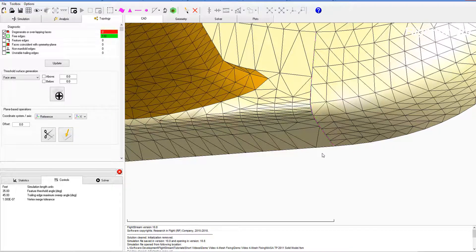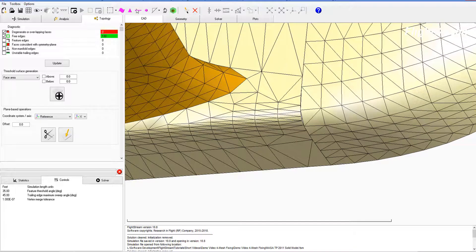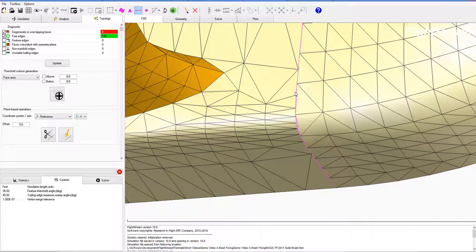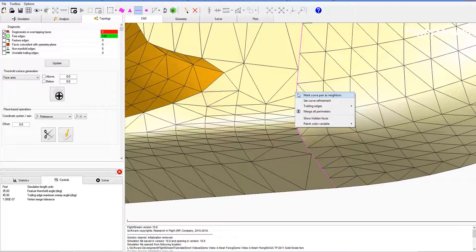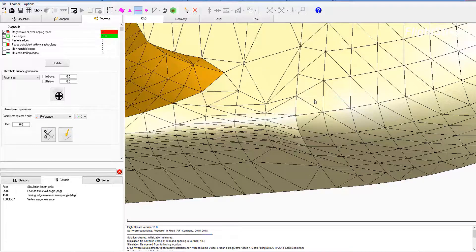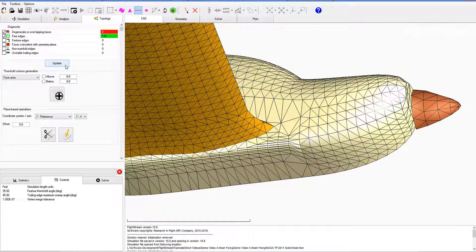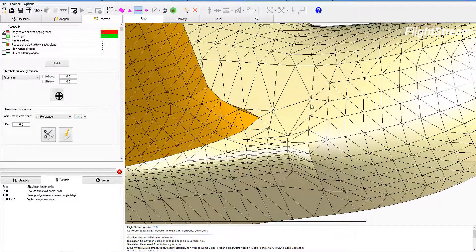One of the best ways to fix that is by selecting curves using the edge selection tool. Now that we have that selected, we right-click to get the optimal pop-up to mark curve pairs as neighbors. After doing that, we can select Merge All Perimeters, and we can see that those are all matched up. So we've gotten rid of the free edges there and we have vertex alignment.